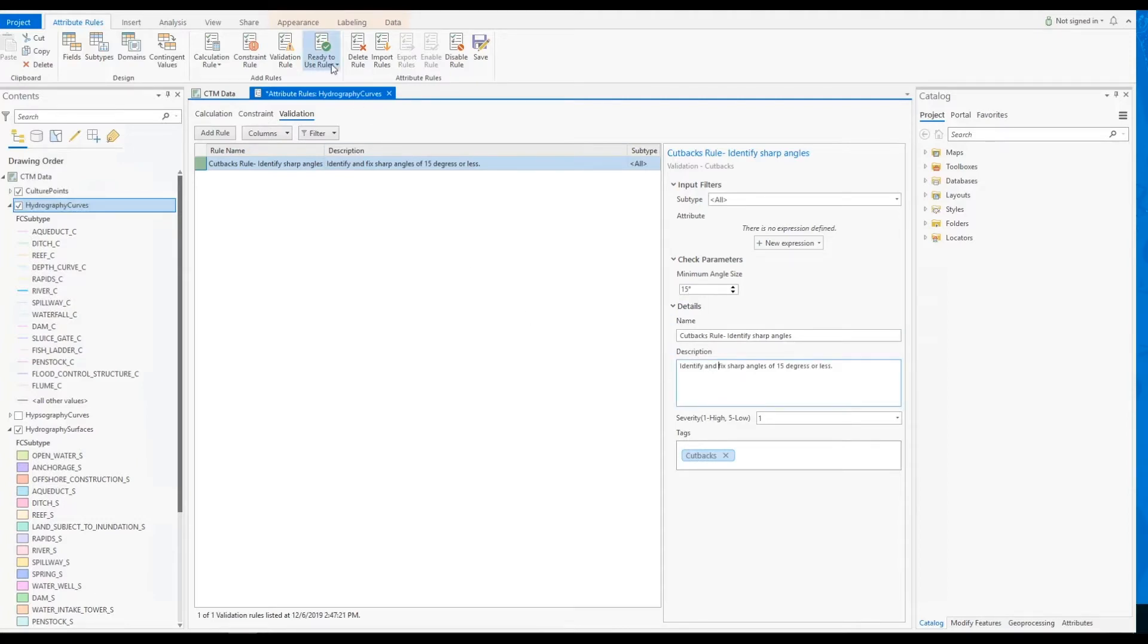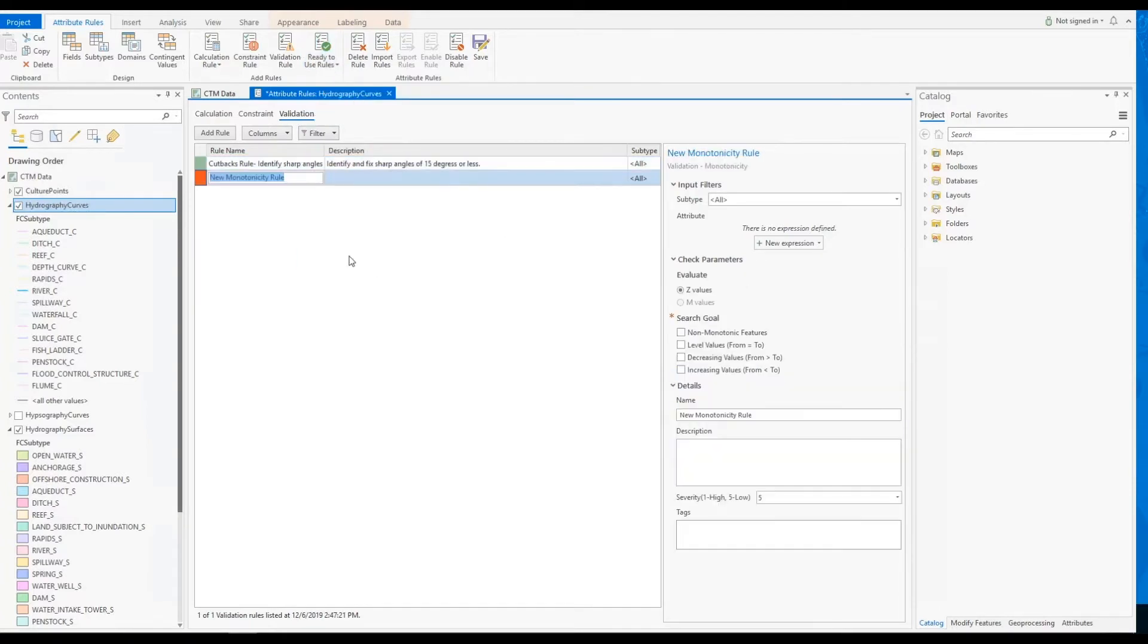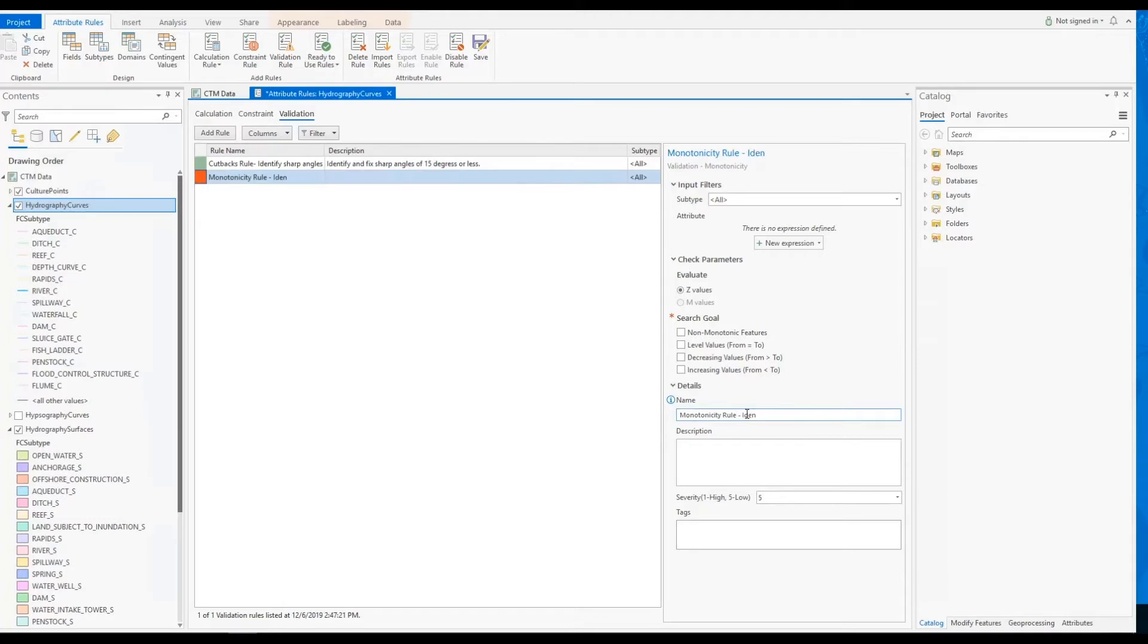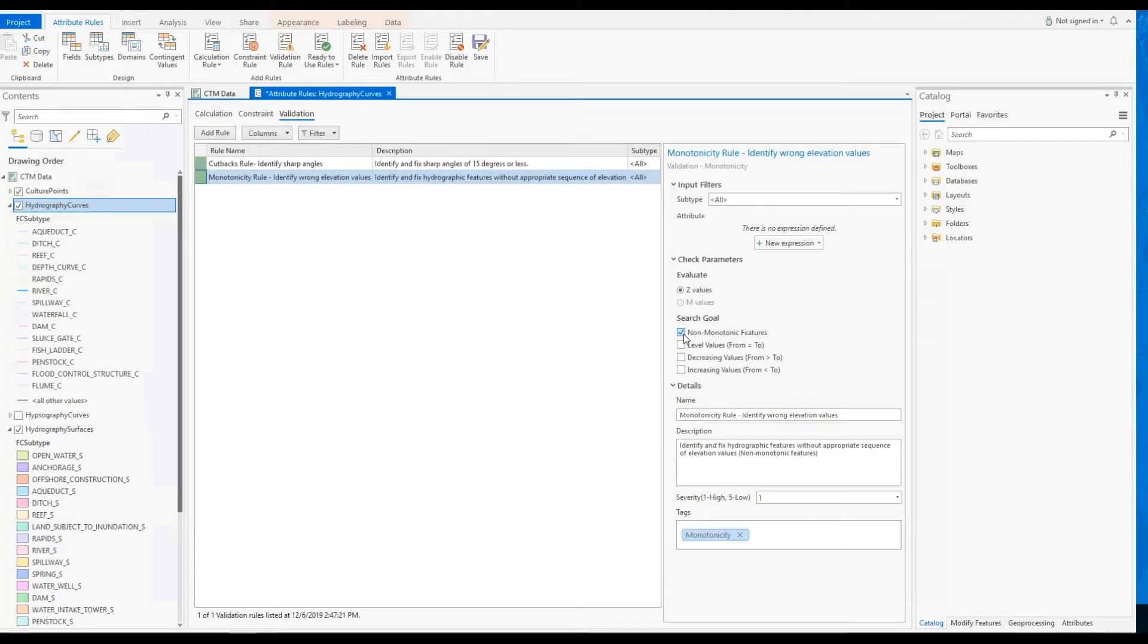For the second requirement, we'll add a monotonicity rule that will look for sequential Z values within the line feature vertices. To configure the rule, we'll start by adding a title, a description, setting the rule severity, and adding tags. Finally, we'll make sure that the non-monotonic features radio button is checked.